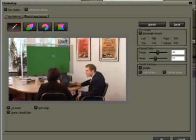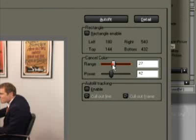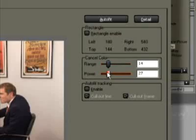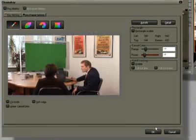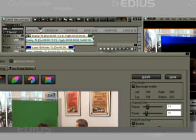Sometimes green keyings can develop a slightly red tinge. As a rule, this can be corrected via range and power. The timeline can be played even with the dialog still open. Actually, in EDIUS, this is possible with all open effect dialogs.